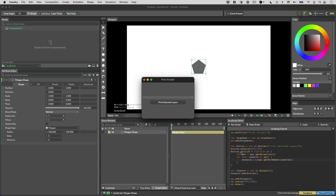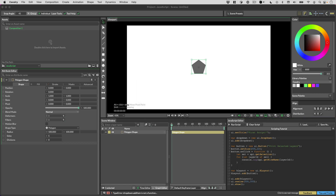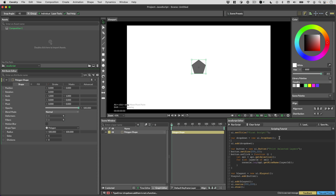Lots of widgets in Cavalry have callbacks like `onclick` for buttons and image buttons, and `onValueChanged` for things like dropdowns and numeric fields — so that when something changes, you can make an action happen. Let's take a look at some things you can do with a dropdown menu because there are a couple of interesting convenience methods we can use.